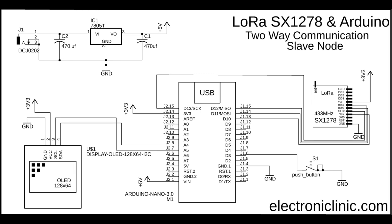The VCC and ground pins of the SSD1306 OLED display module are connected with the Arduino's 3.3V and ground pins. The SDA and SCL pins of the OLED display module are connected with the Arduino's I2C pins A4 and A5.